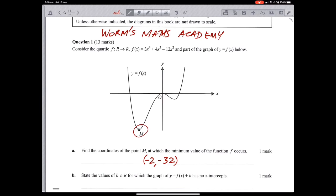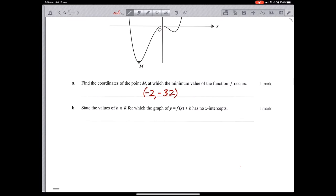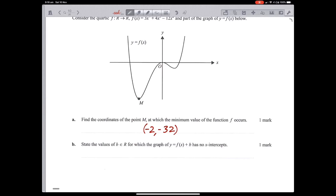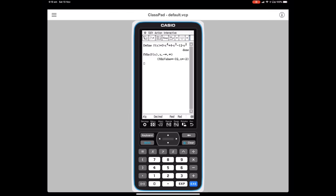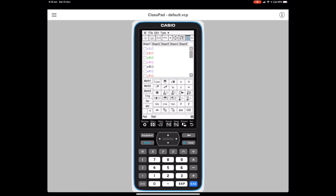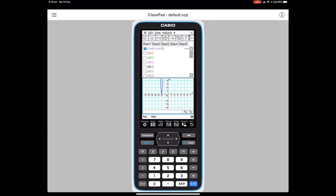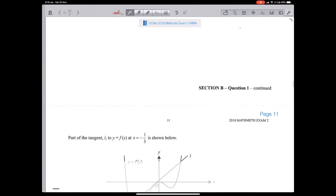Part (b): state the values of b for which the graph f(x) + b has no x-intercepts. The minimum is −32, so if we translate the graph up by more than 32, we'll have no intercepts. So b is an element of (32, ∞) — we can't include 32 because at exactly 32 it touches the axis. We can check that on the CAS: f(x) + 32 just hits the axis, confirming this is correct.